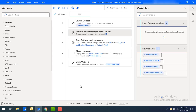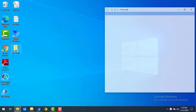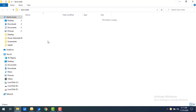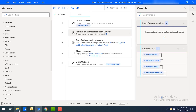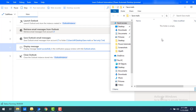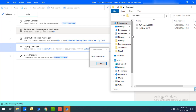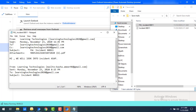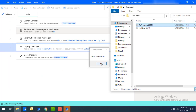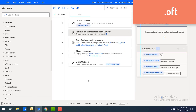Before running the flow, let me show my Save Mails folder — currently there are no files in it. Let's run the flow. You can see once the flow has executed successfully, two files appear in the Save Mails folder in text format. Double-clicking on one shows the entire data stored in text format.